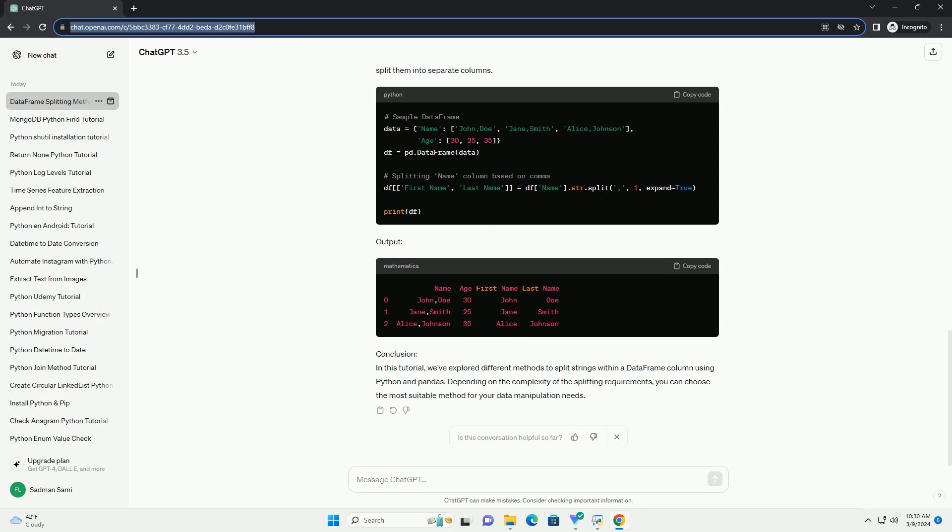Conclusion. In this tutorial, we've explored different methods to split strings within a dataframe column using Python and Pandas. Depending on the complexity of the splitting requirements, you can choose the most suitable method for your data manipulation needs.